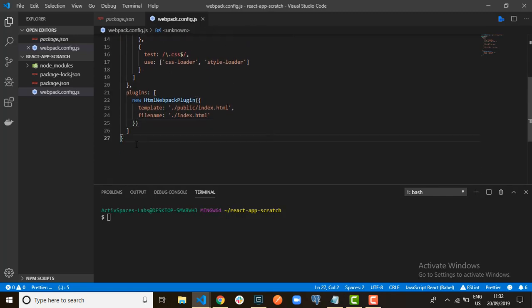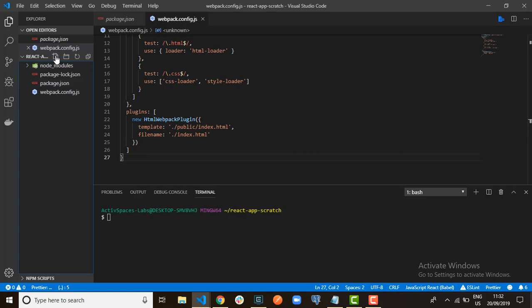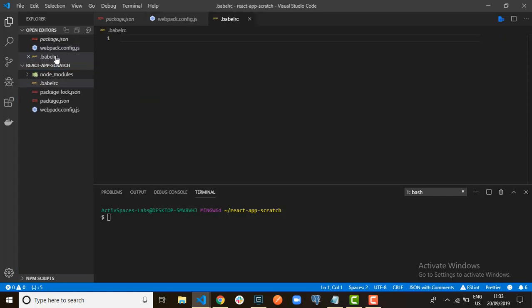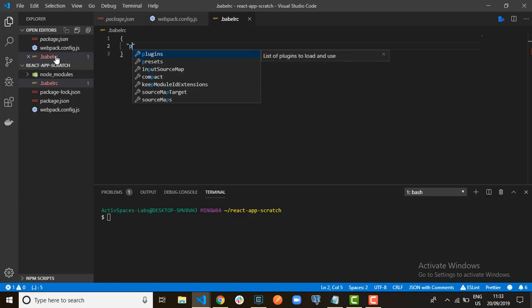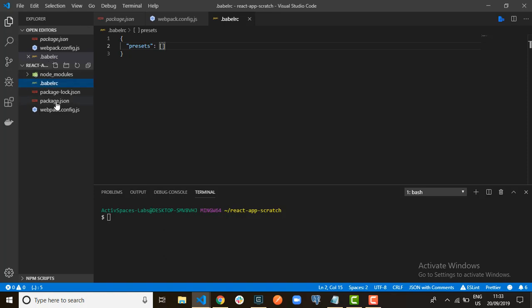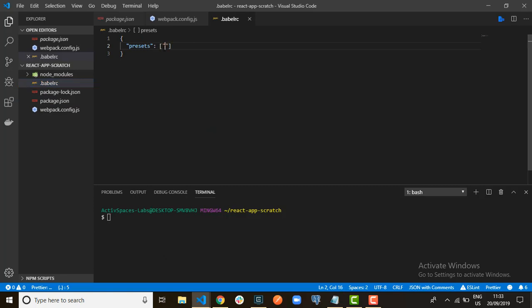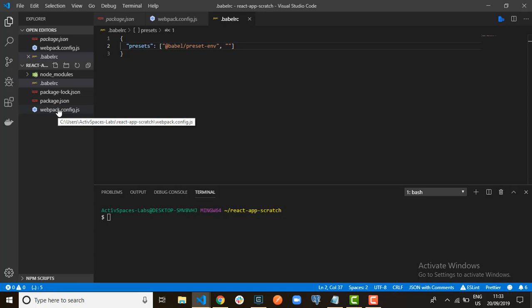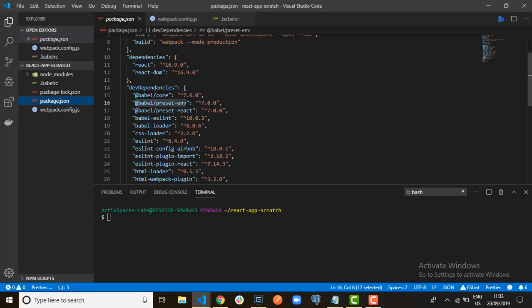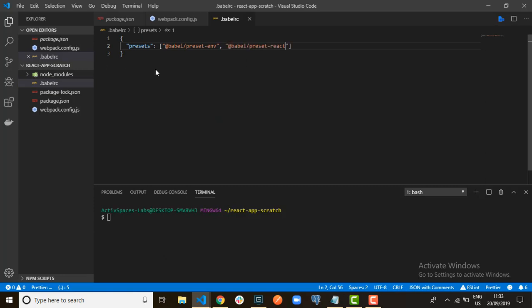So this is all for our webpack configuration. For our next step, we will configure Babel. Go to the root directory and create a '.babelrc' file. In that file, you will set presets. The presets we will use are '@babel/preset-env' and '@babel/preset-react'. So this is our Babel presets configuration.